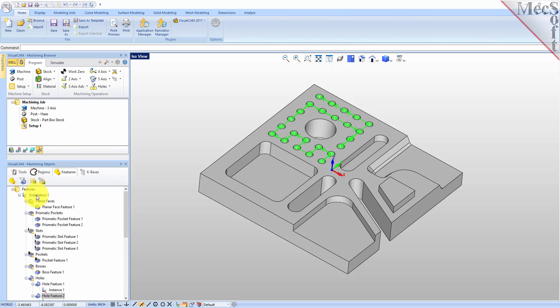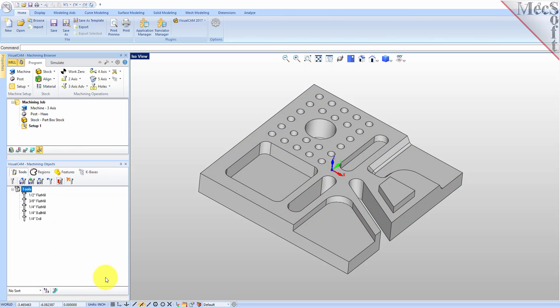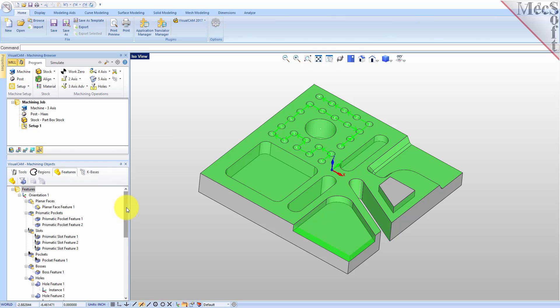Let's go over to the Tools tab and see that we have a number of tools already loaded with the part. One thing I want to mention: we're going to be doing a lot of things we won't cover in detail, such as setting up your part and creating a tool. Those are covered in other Quick Start videos for VisualCam 2017, so I recommend you look at those ahead of time for more detail. We'll go back over to the Features tab.